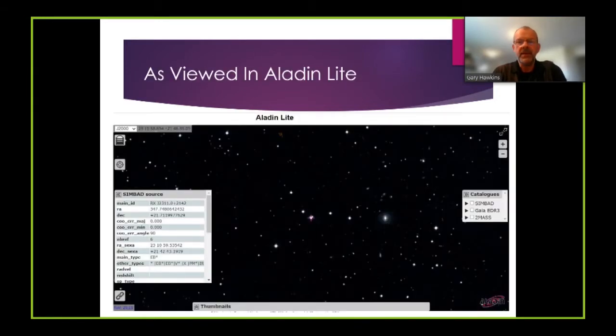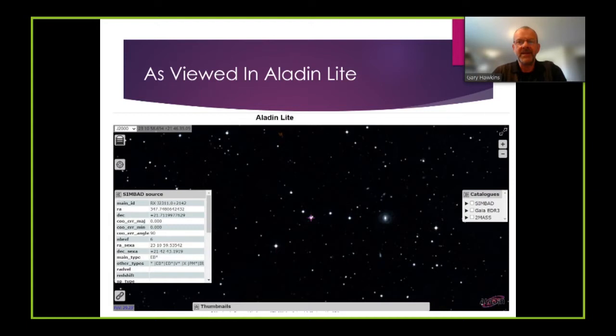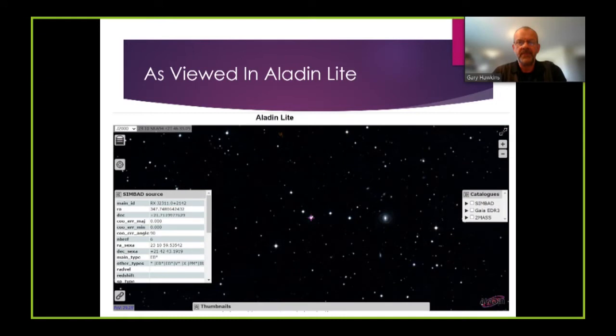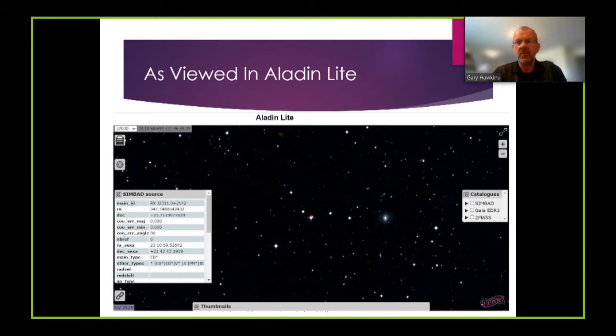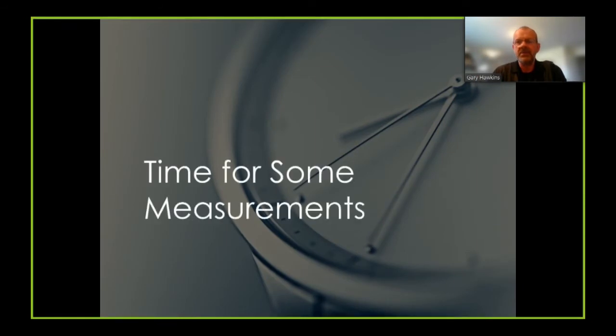This is my target star viewed in the Aladin light package. The star is in the center of the display there. And you'll see within Aladin it's actually identified by its more typical designator RXJ2311.0 plus 2142. So now it's time for some measurements.